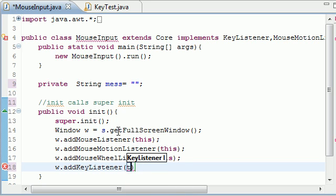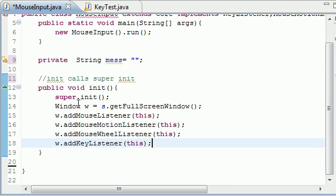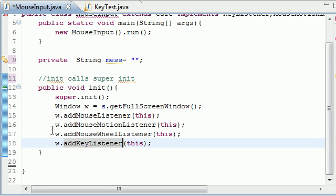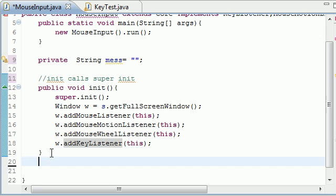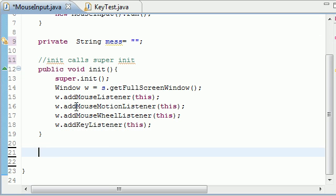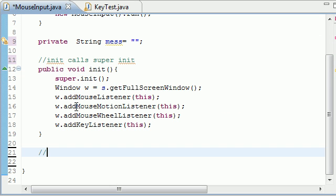And the reason we're adding the key listener, even though we're going over mouse listeners in this tutorial, is because whenever we press escape, we want to be able to exit our program. And if we don't have this key listener, we're going to not be able to respond to any input on the keyboard. So that's why we're doing that, if you were wondering. Next, let's go ahead and get our draw method out of the way.